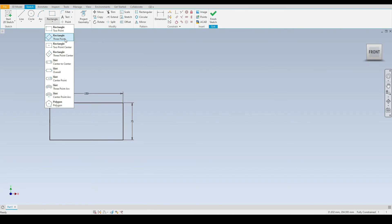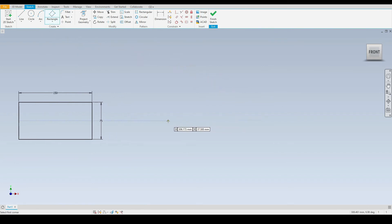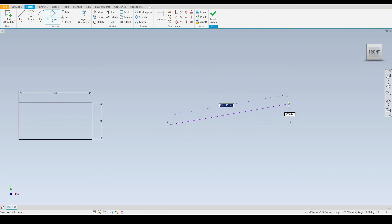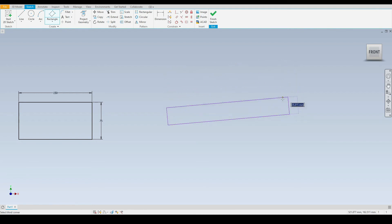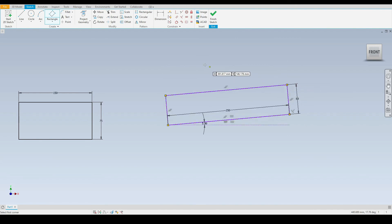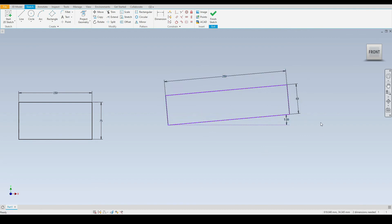Next let's take a look at the three point rectangle. Here we define the first corner of the rectangle, then we need to define a second corner at an angle. I'll enter 250 millimeters, press tab on the keyboard, and enter an angle of five degrees to the horizontal. Press enter, then define the height — let's say 60 millimeters. There we have a rectangle at an angle of five degrees, 250 millimeters in length and 60 millimeters in height.